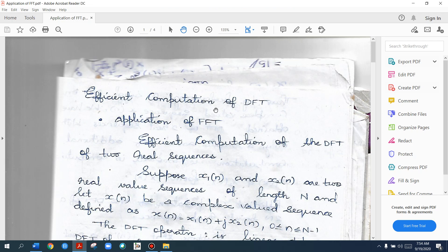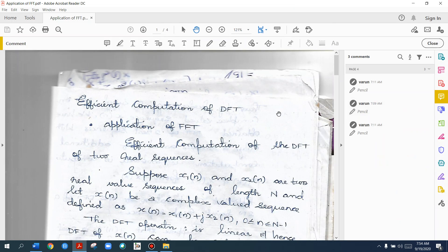Good morning students. Here we go to the next topic: Efficient Computation of DFT. That is basically the application of FFT algorithm. There are two applications. Even after studying the FFT algorithm in DIT and DIF, we discuss two application type questions. The first application is Efficient Computation of DFT of two real sequences.